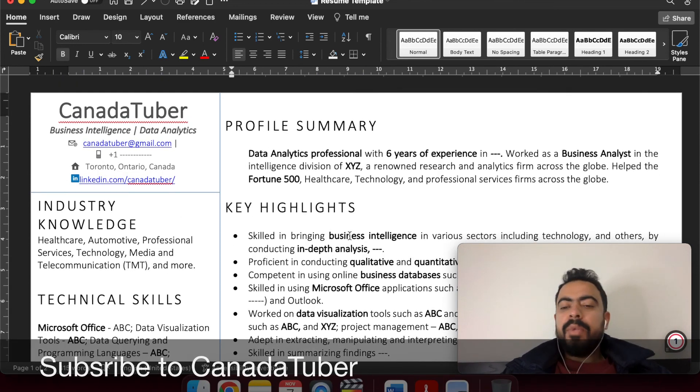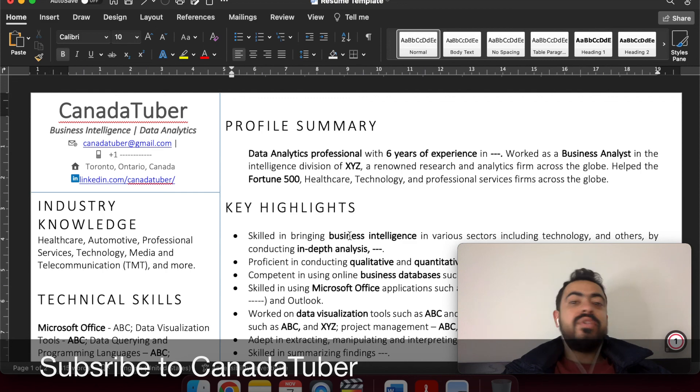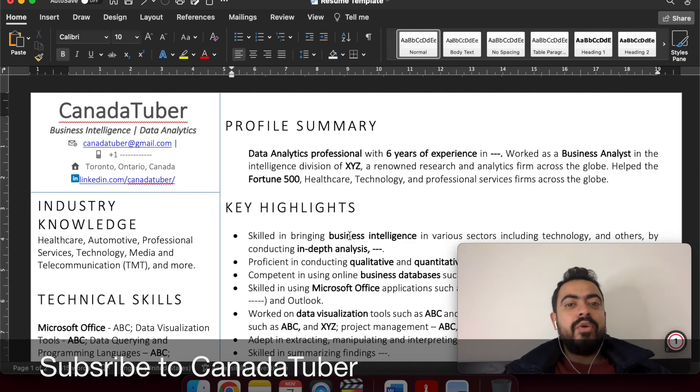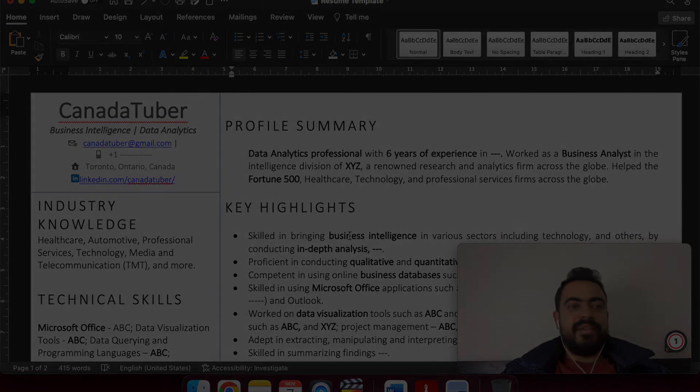And let me know in case of any help required, do subscribe to my channel for more videos. All the best, everyone.